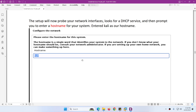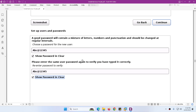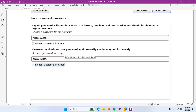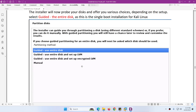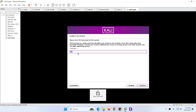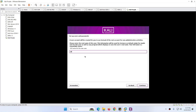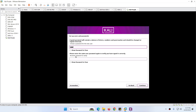Next it will ask you the hostname for the system — the hostname is Kali. Then the domain name — we will keep the default and click Continue. Next it will ask for the full name, username, and password for this user. The name is Ali, username is also Ali, and the password is abc812345. You can click Show Password to verify it. The password is correct — click Continue.